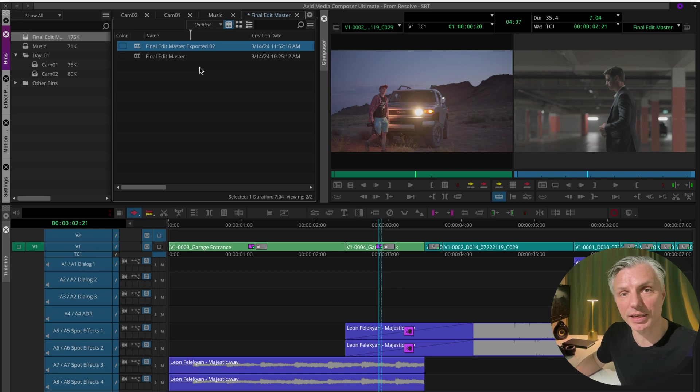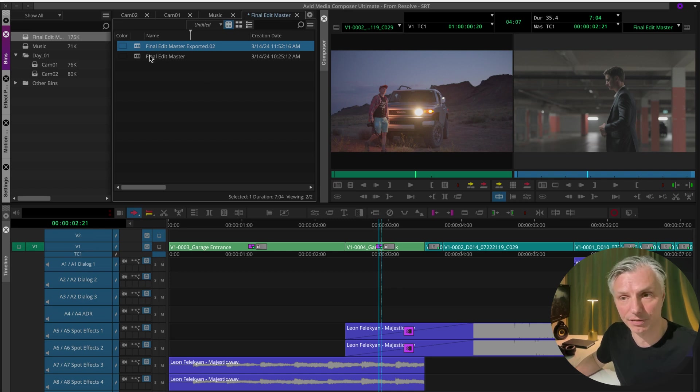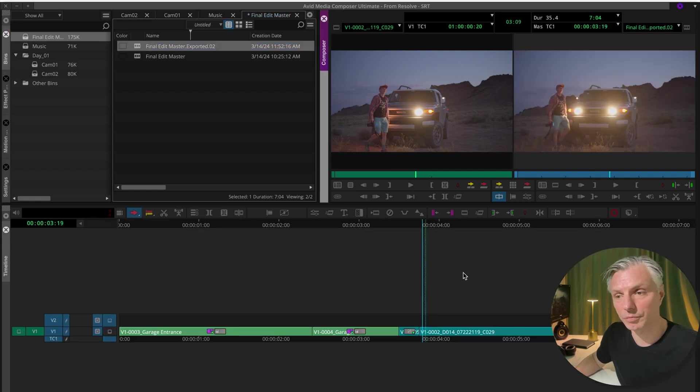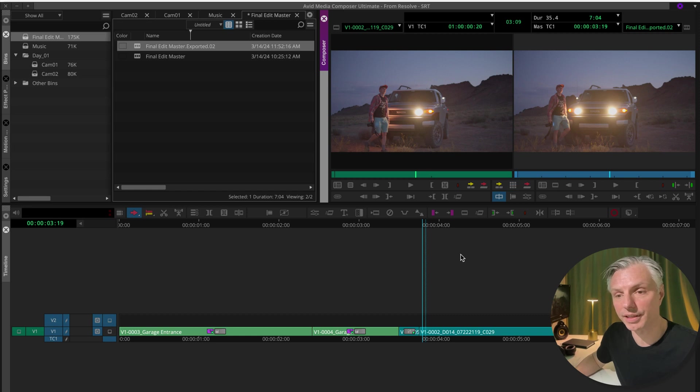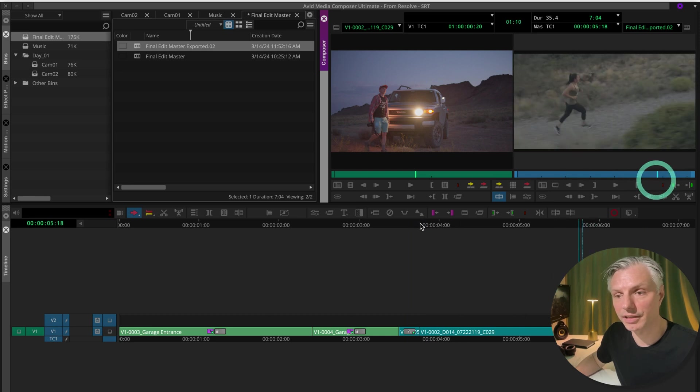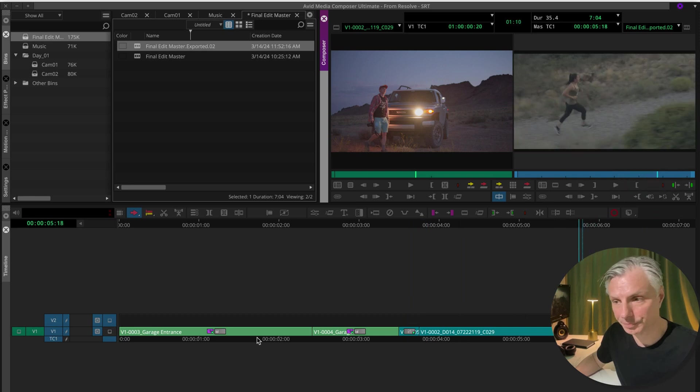Every time you make an export of a sequence, Avid will make a copy of it. So basically it's just a copy of my original sequence. When you double-click on it, you can see what it has done. It's only exported the video files in my sequence and removed all the audio files.